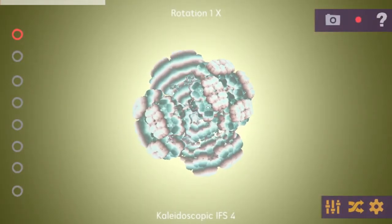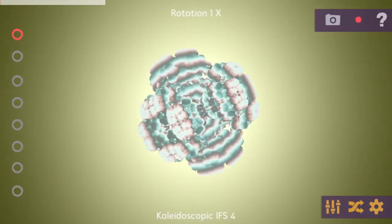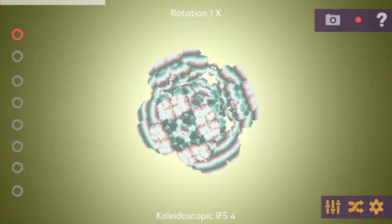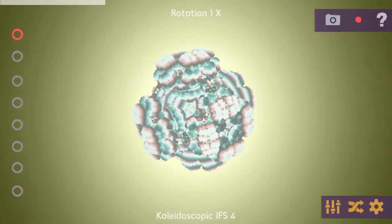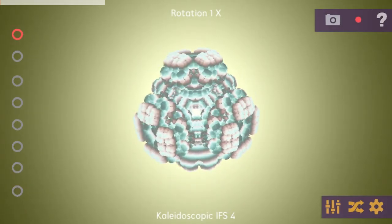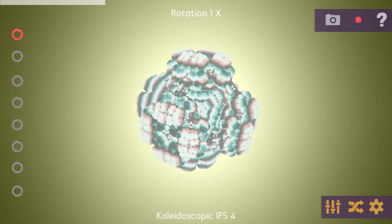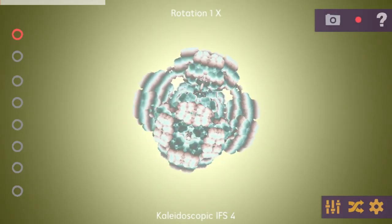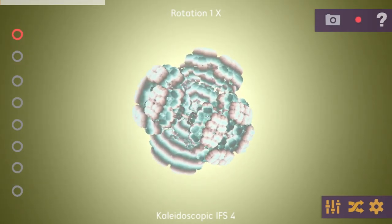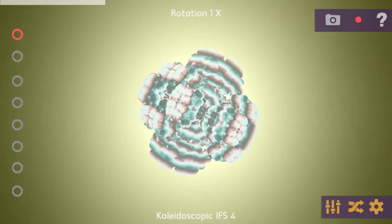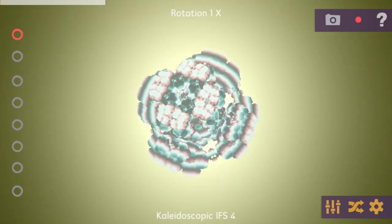Hey, this is Marvin from MKGames and I just wanted to present you shortly my app Fractales in Shapes 3D. What we are seeing right now is just the screen you are facing with when you're starting the app for the first time.